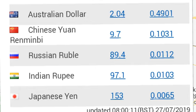One Chinese yuan equals 0.10 Jordanian dinars. One Russian ruble equals 0.01 dinars. One Indian rupee equals 0.01 dinars. One Japanese yen equals 0.006 dinars. And one dinar equals 9.7 Chinese yuan, 189.4 Russian rubles, 97.1 Indian rupees, and 153 Japanese yen.